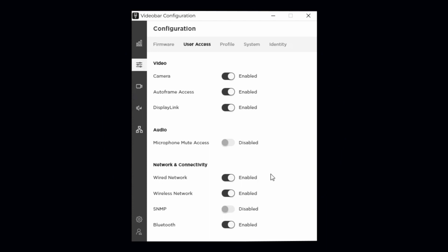Note that by disabling this setting, the Bose Professional VB1 will not be accessible from any network management applications. Wireless Network dictates that the wireless network card is enabled or disabled. Disabling this setting will prevent the VB devices from connecting to applications via the wireless network card.